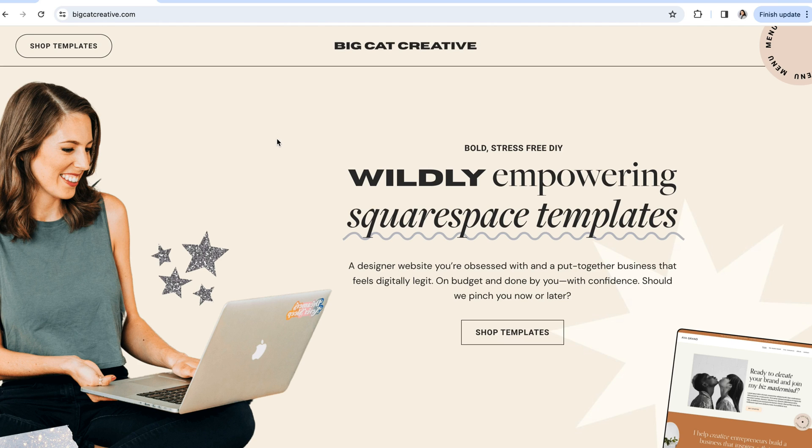Hey guys, it's Shelby from Big Cat Creative and in this video we are going to talk about all things domains.